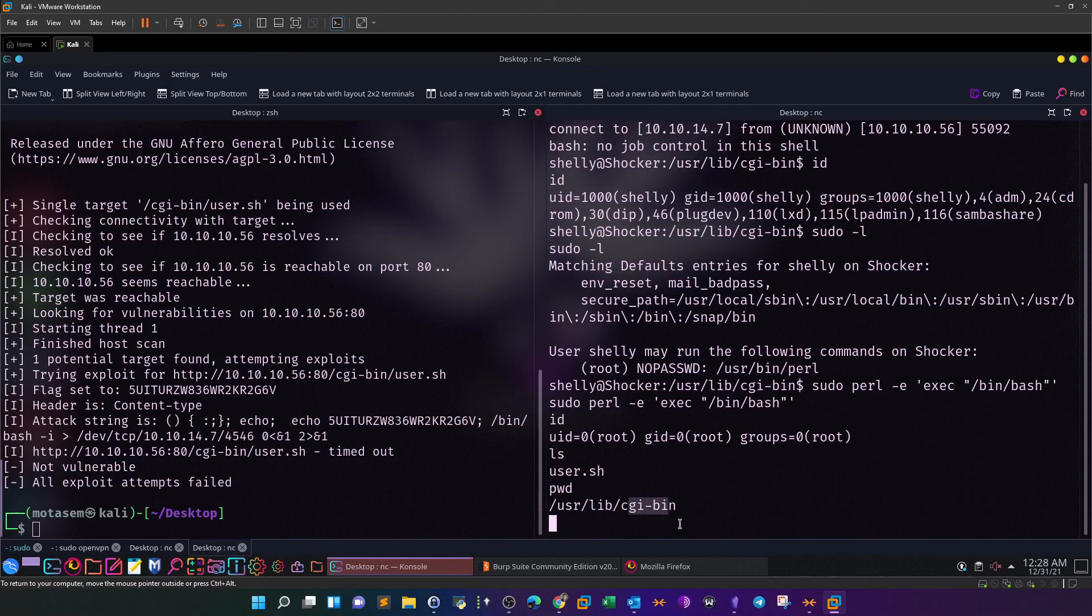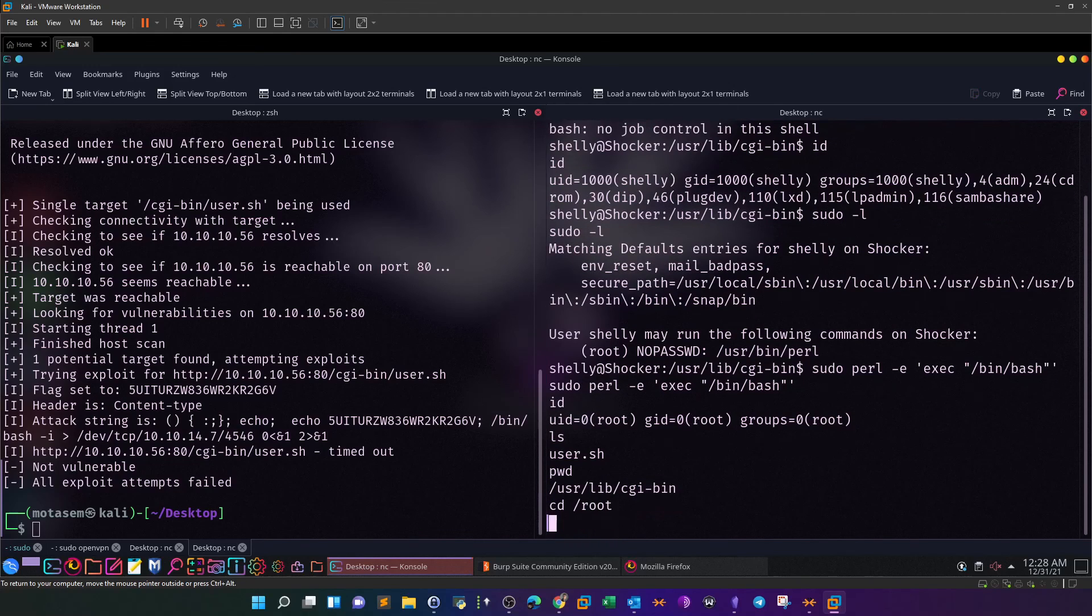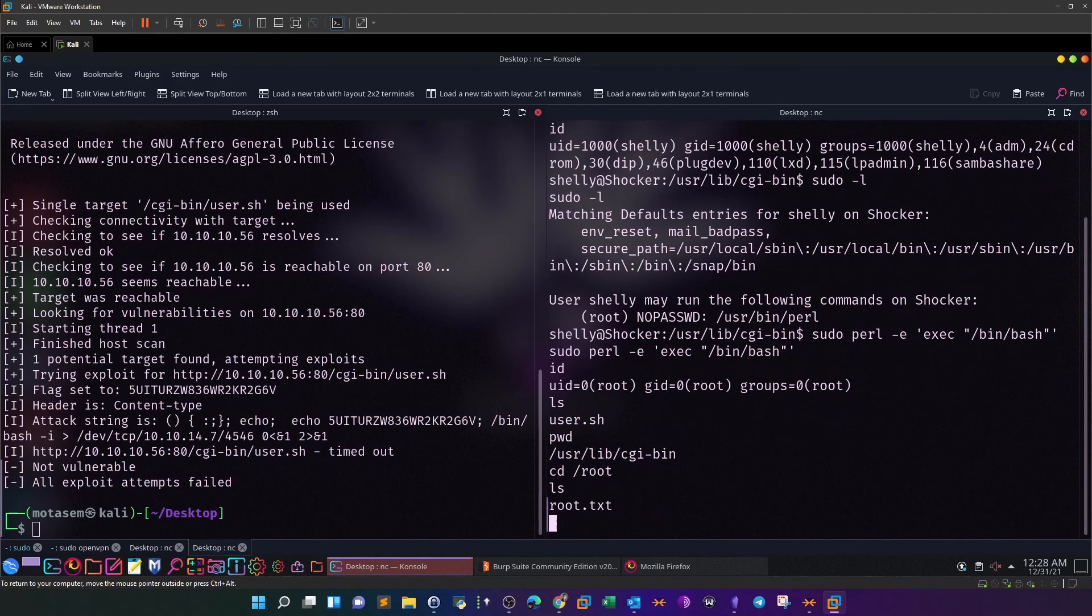As you can see, we are under the cgi-bin directory. This is the root. We have the root.txt. That was for today. I hope you guys found that informative and see you in the next video.